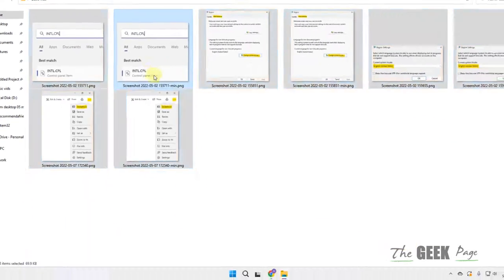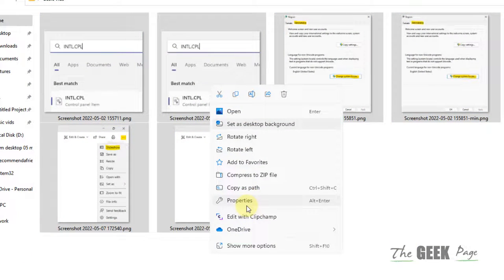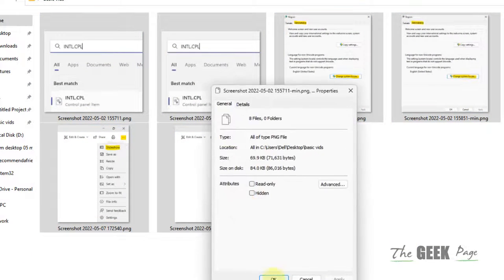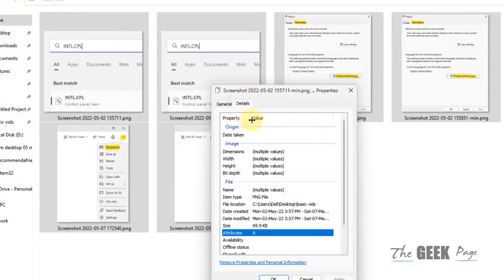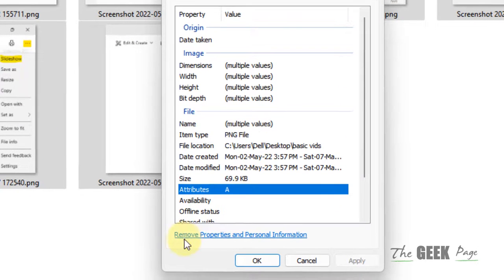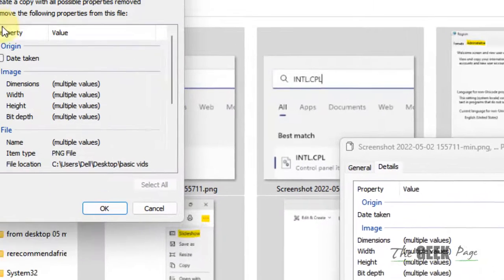Now if this also does not work, just select all the photos, right click and click on Properties. Now click on Details, now click on Remove Properties and Personal Information.